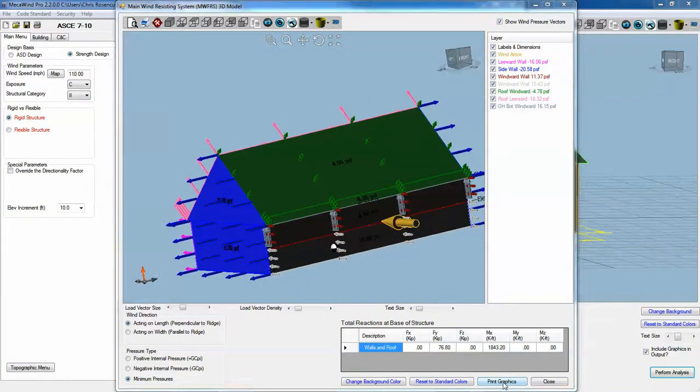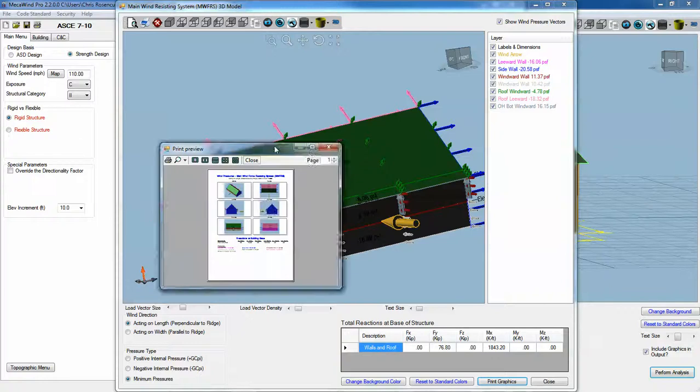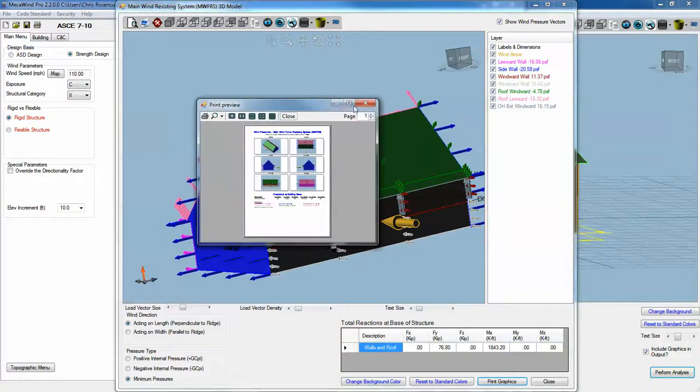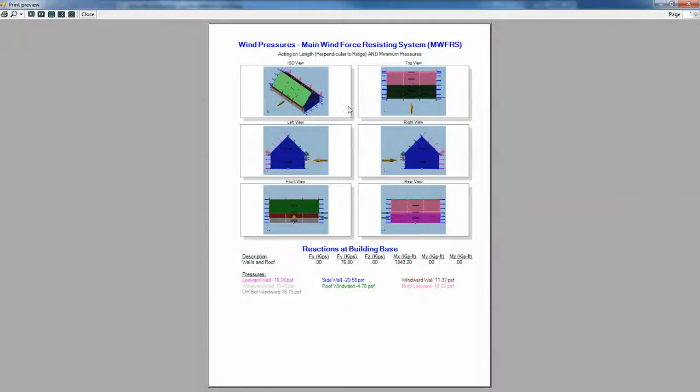You can also do a print graphics option and put the combination that you have selected, which in this case was wind acting along the length, perpendicular to the ridge, and minimum pressures.